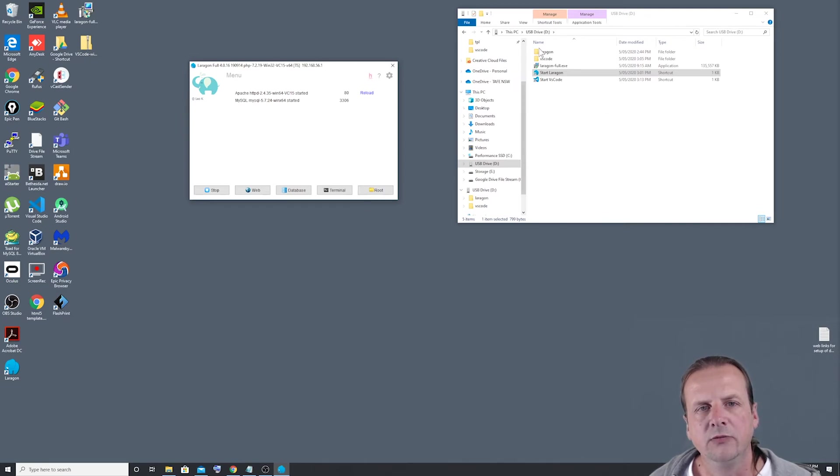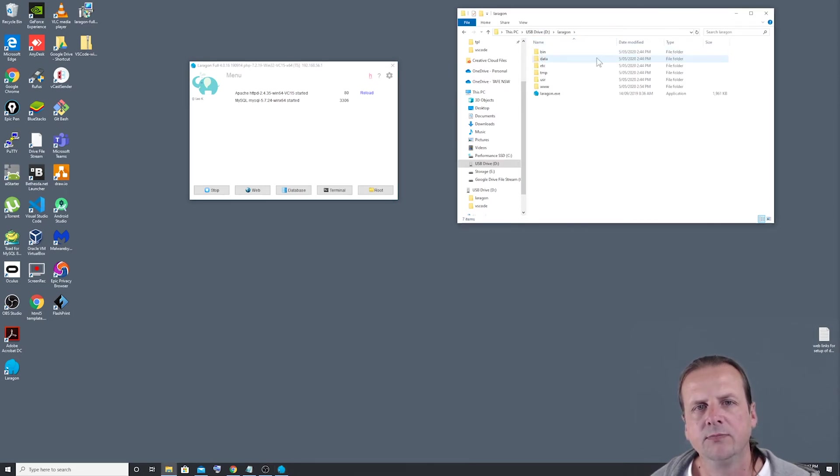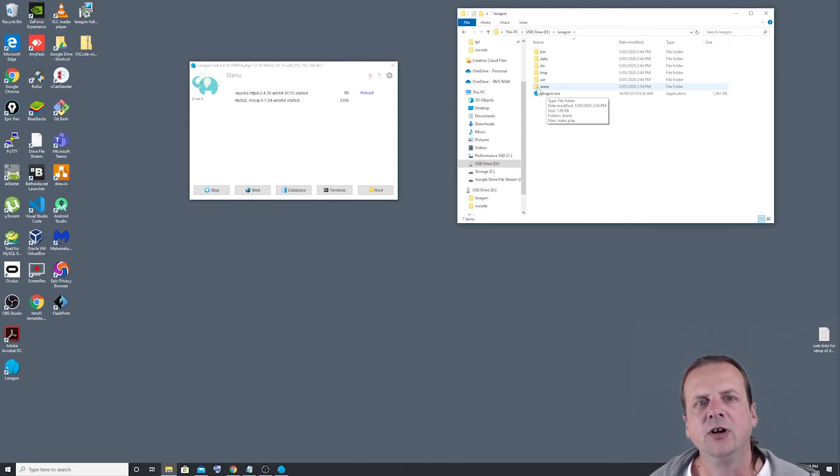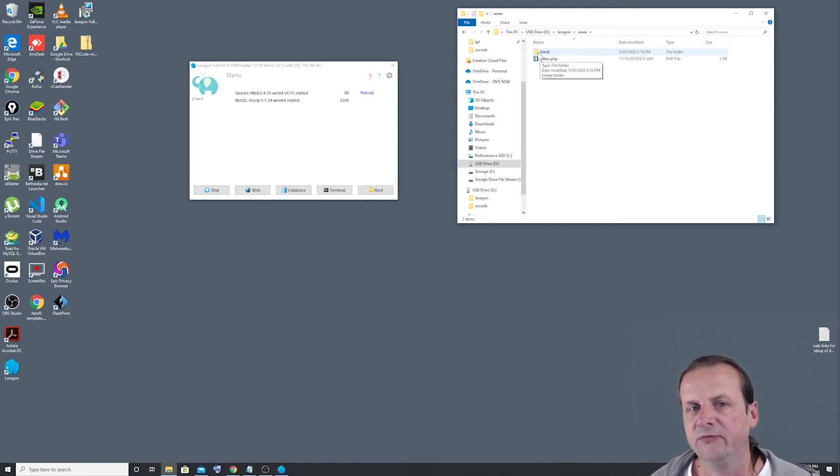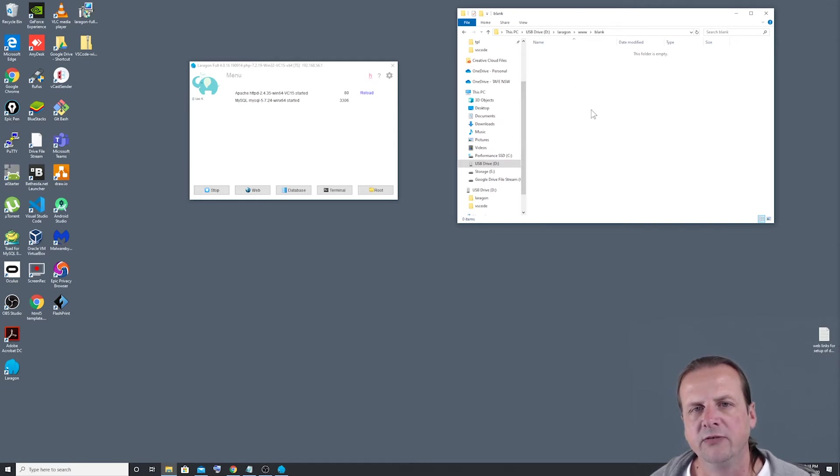And if we just come back up here and have a look at our folder structure, and we double click on the Laragon folder, we'll see that we've got a few folders inside here, one of which is the www folder. And basically in this folder is where all our websites are going to live. And as you can see in here, we've got a folder called blank. So if I double click on that, you'll see that it's empty.